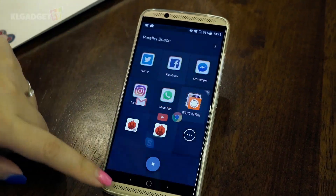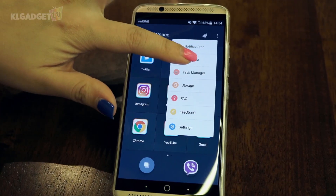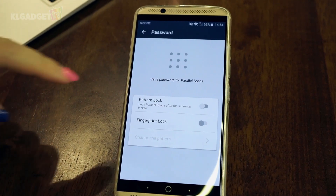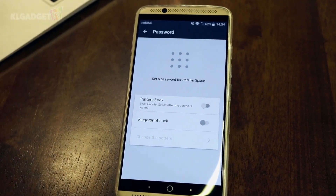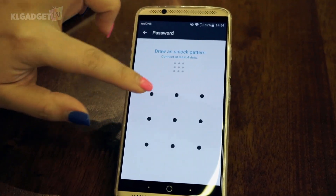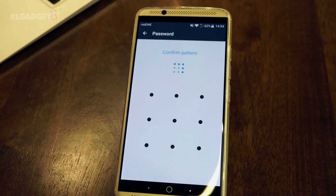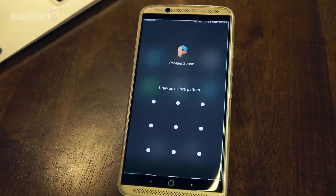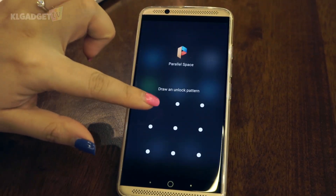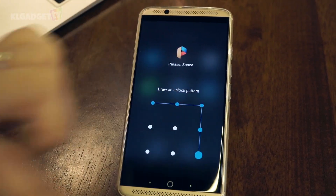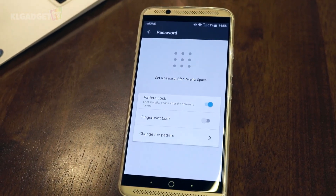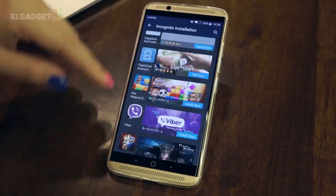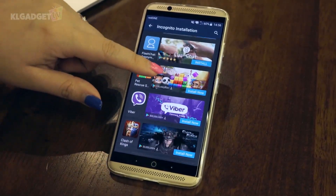Parallel Space allows you to set a password to its container, so in the event your phone is unlocked, your apps — especially social media accounts — cannot be accessed without another layer of security.